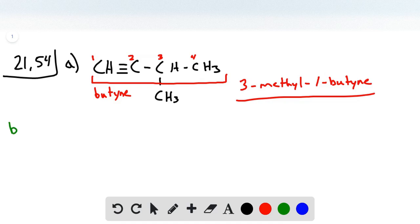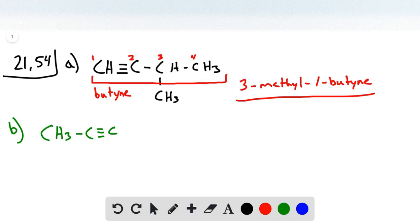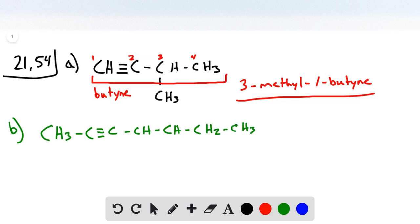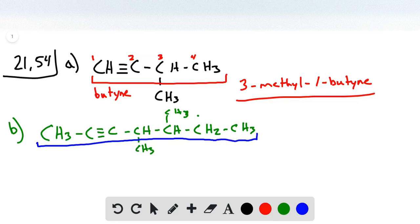Now we move on to part B, where we're given the following structure: CH3, C triple bond C, CH, another CH, CH2, CH3. We have two methyl substituents, and we identify the longest carbon chain, which is seven carbons with a triple bond, so that would be called heptyne.